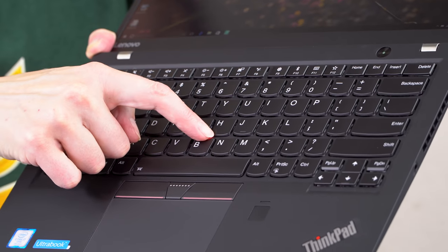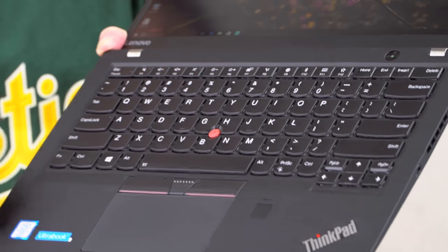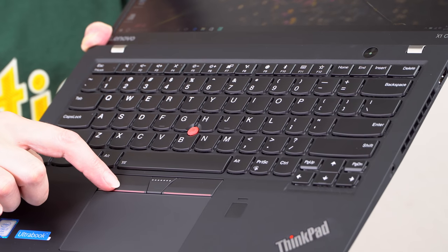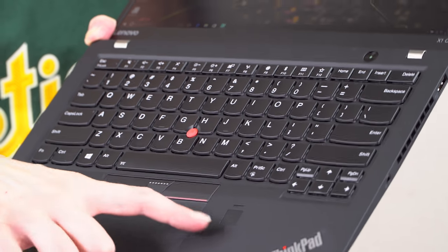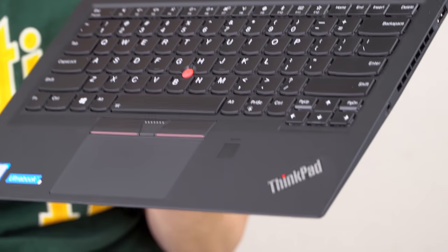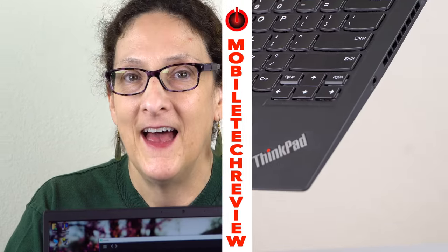Nub point pointer as always for you traditionalists in the ThinkPad world with dedicated buttons up here, and we have the fingerprint scanner right over there.